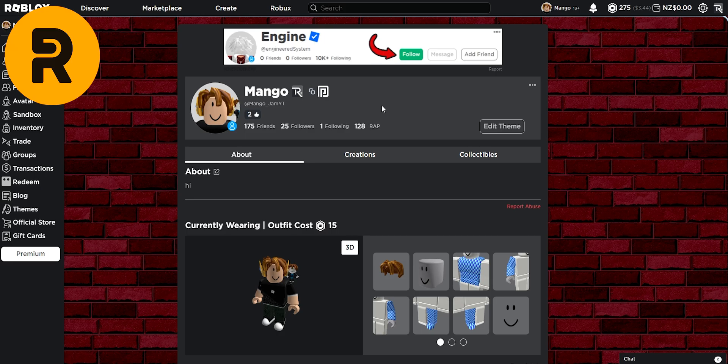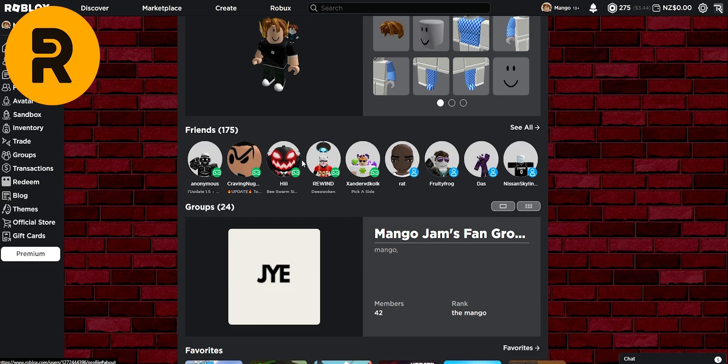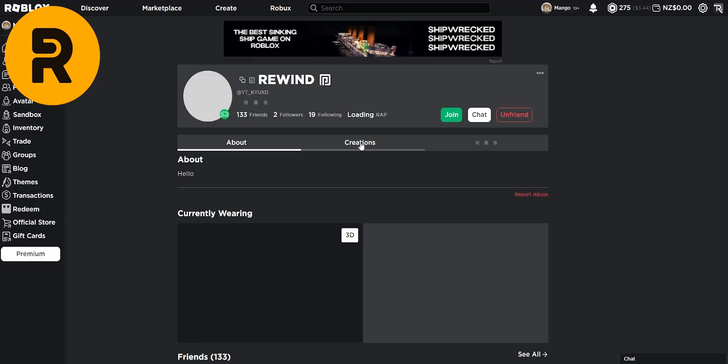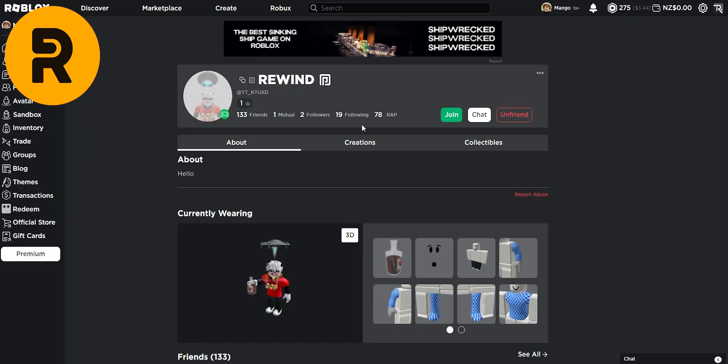With Rogold, you can check your wrap and your outfit cost without having to go on your avatar. And you can also check a random friend's avatar outfit cost and their wrap.